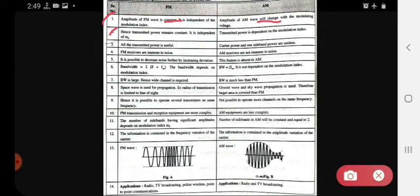Second point: in FM, the transmitted power remains constant — it is independent of the modulation index. In AM, the transmitted power depends on the modulation index. So in FM, power is independent of modulation index, whereas in AM it depends on it.